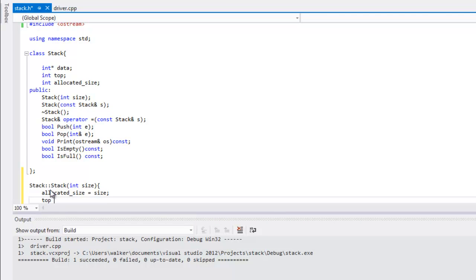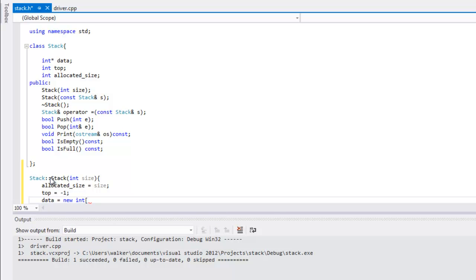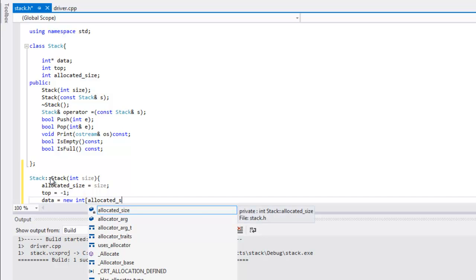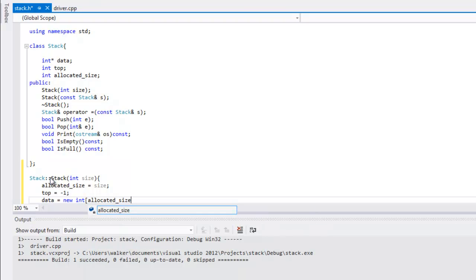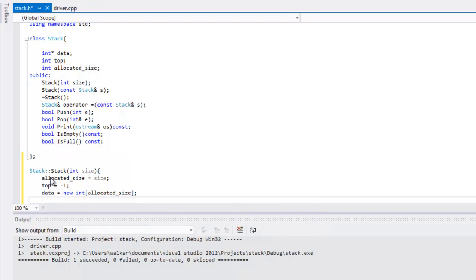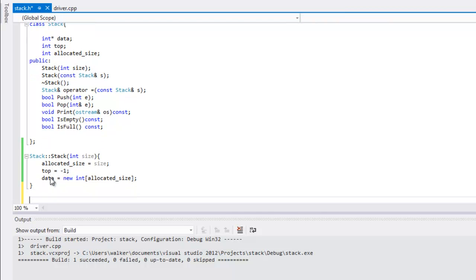The next thing we're gonna do is set the top equal to negative one because it's empty. Then we'll set data equal to new int, and then we're gonna make this allocated_size because we want to go ahead and get the full size. That's it for the default constructor.